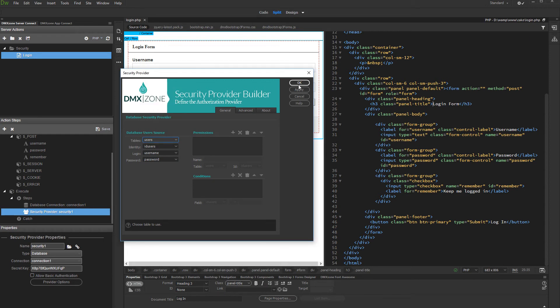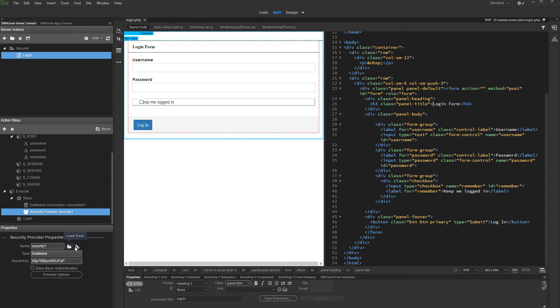Click OK when you are done. Then do not forget to click the link to file button. This way you will make the security provider available site-wide.